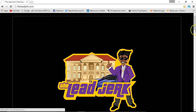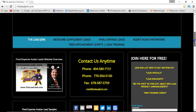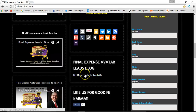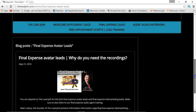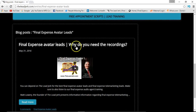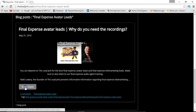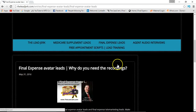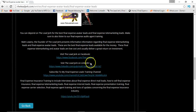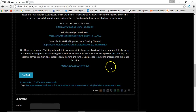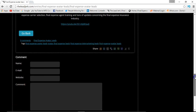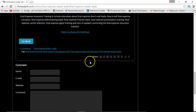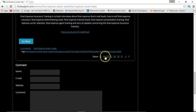That pretty much covers it. Let me go back to the home page to show you the blog. Click on the final expense avatar leads blog and it brings up a listing of blog posts. Click 'read more' on any post to get a video and additional contact information. You can also share blog posts on Twitter, Facebook, and Google Plus.